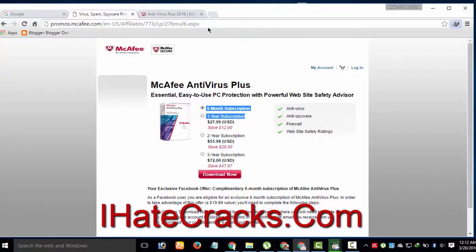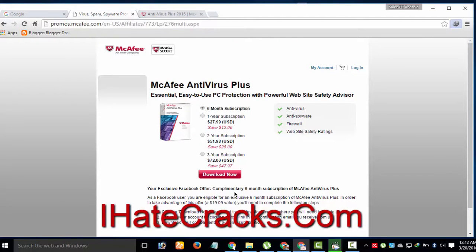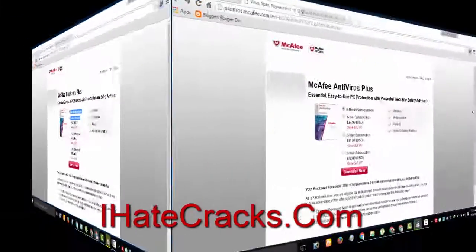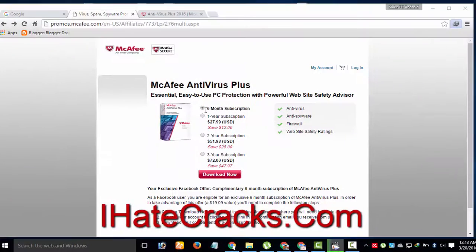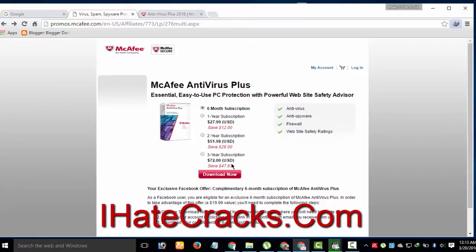Go to the download link to get 6 months free trial. You can find the download link in the video description. Tick mark 6 month subscription option and click download now.